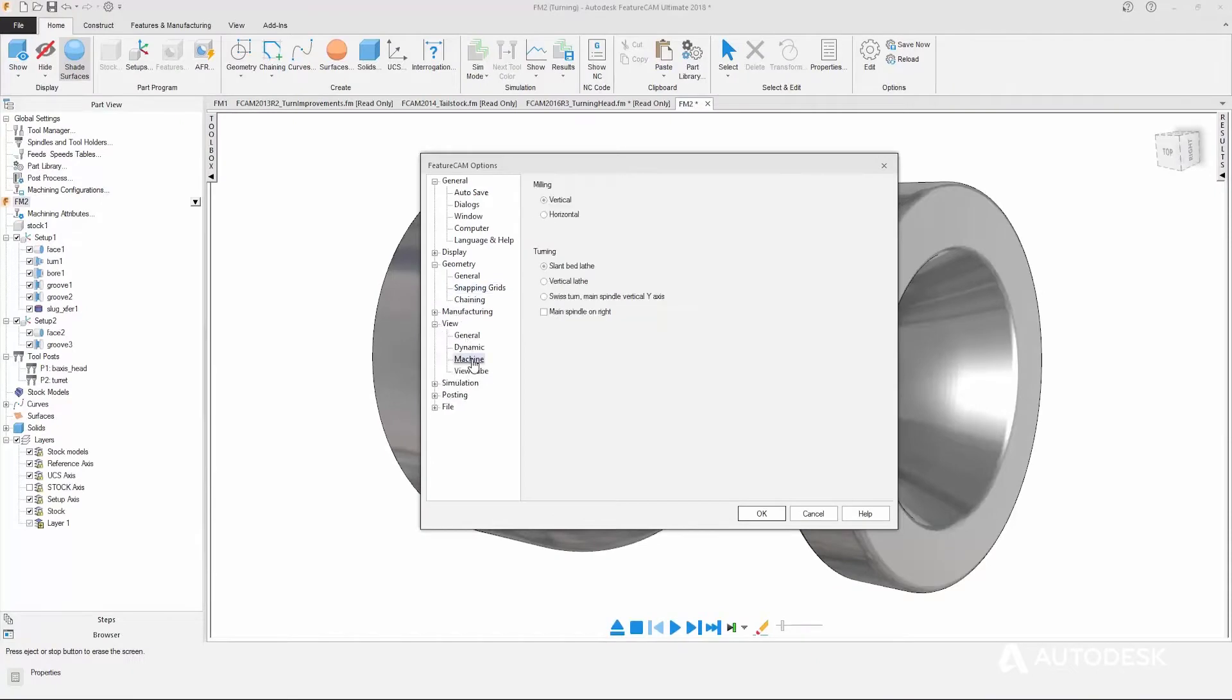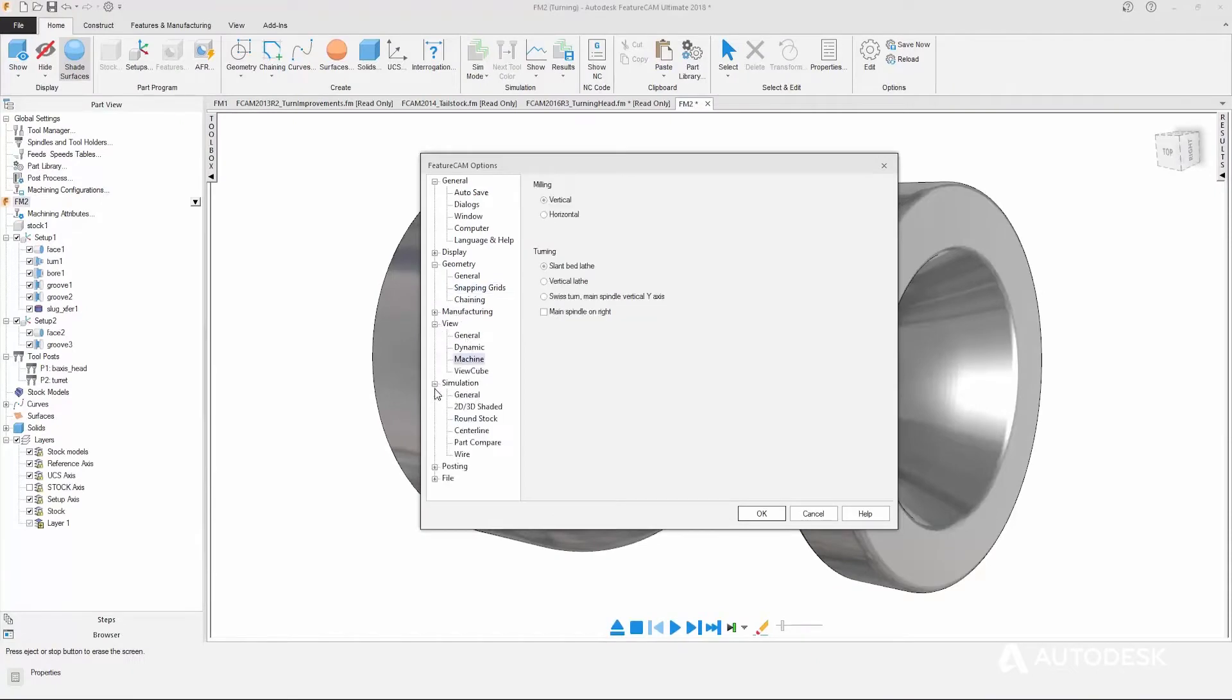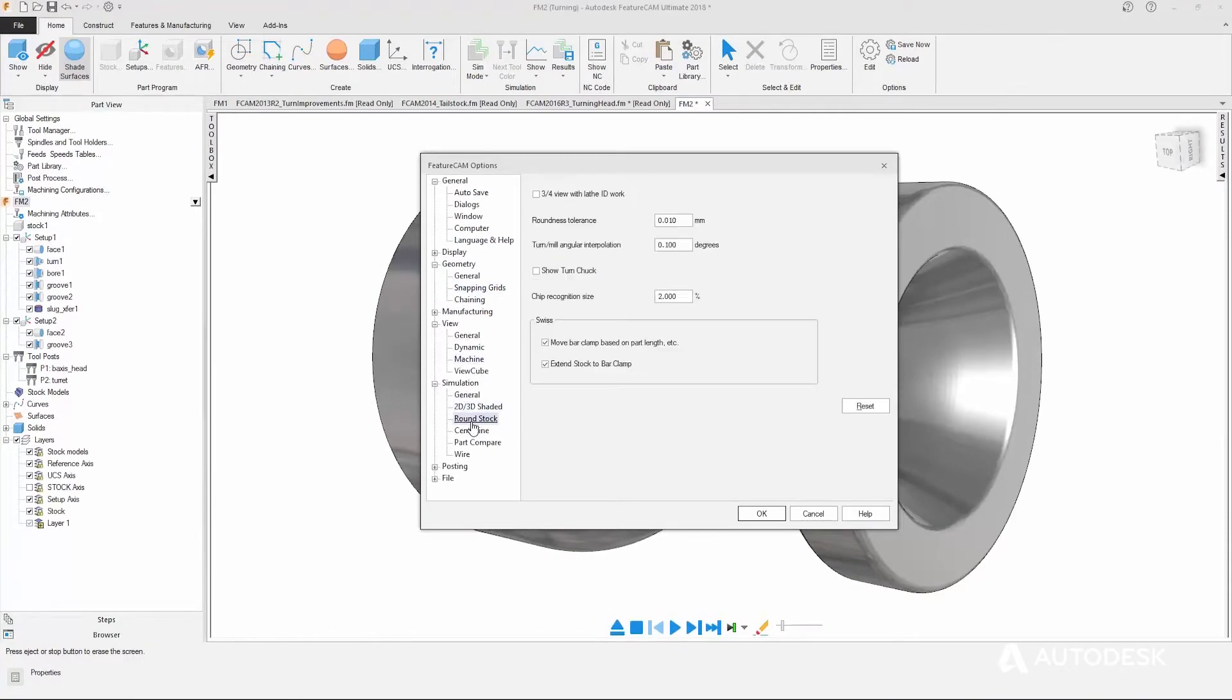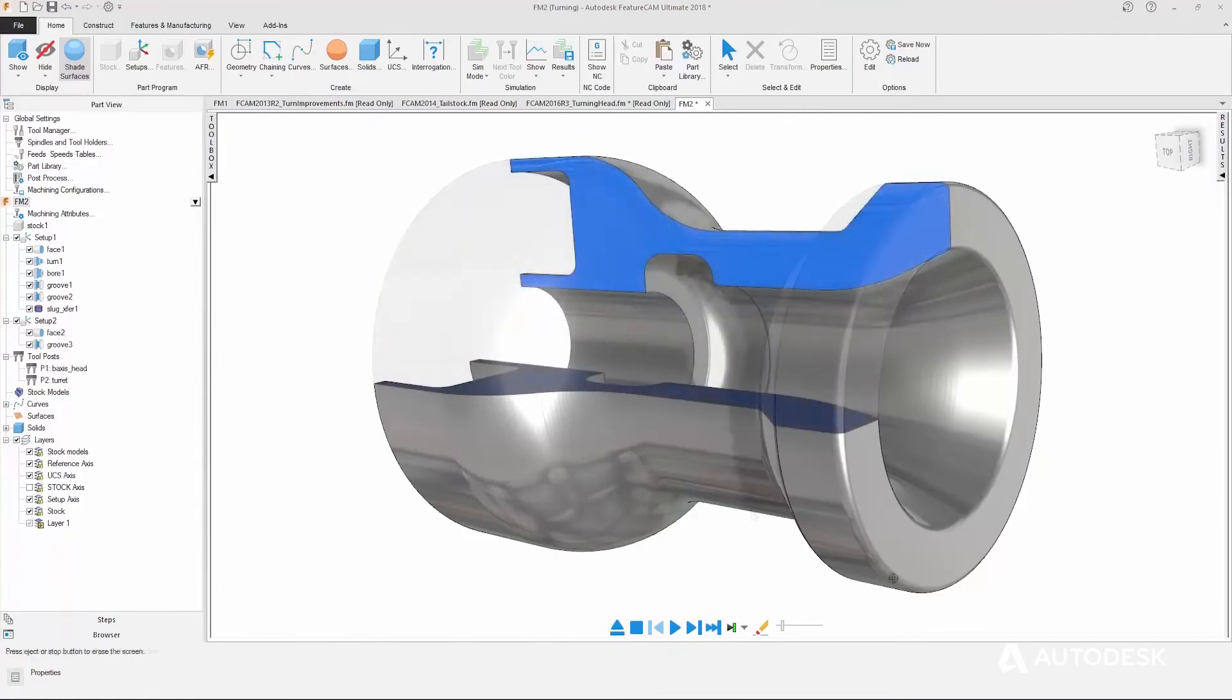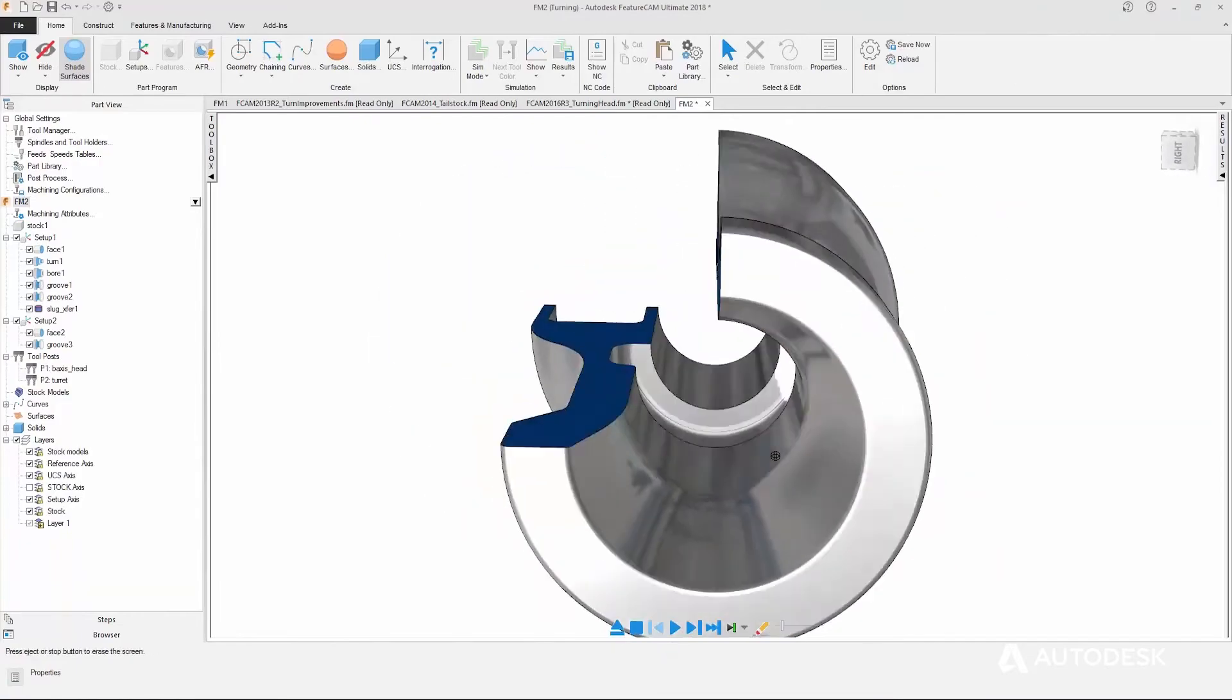With a single options dialog, managing and changing details within your projects has never been easier. In addition to the user experience improvements, we've continued to enhance our capabilities in automated CNC programming.